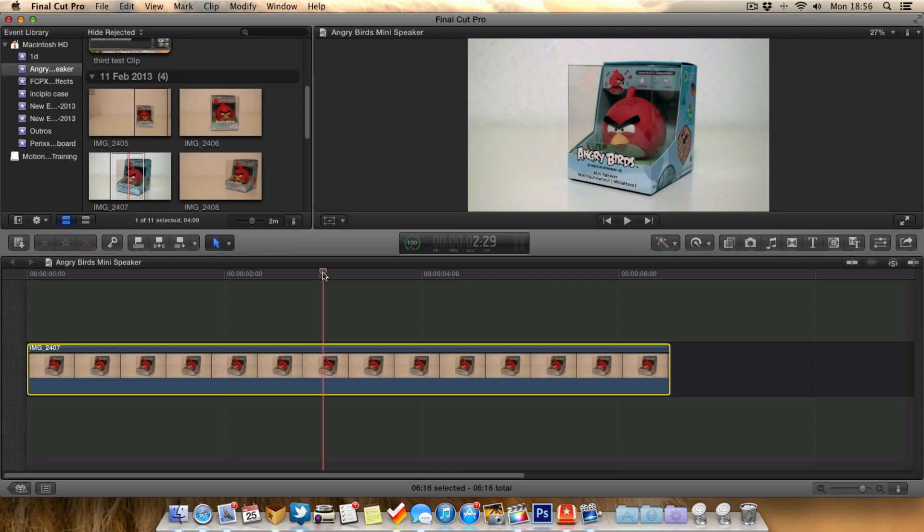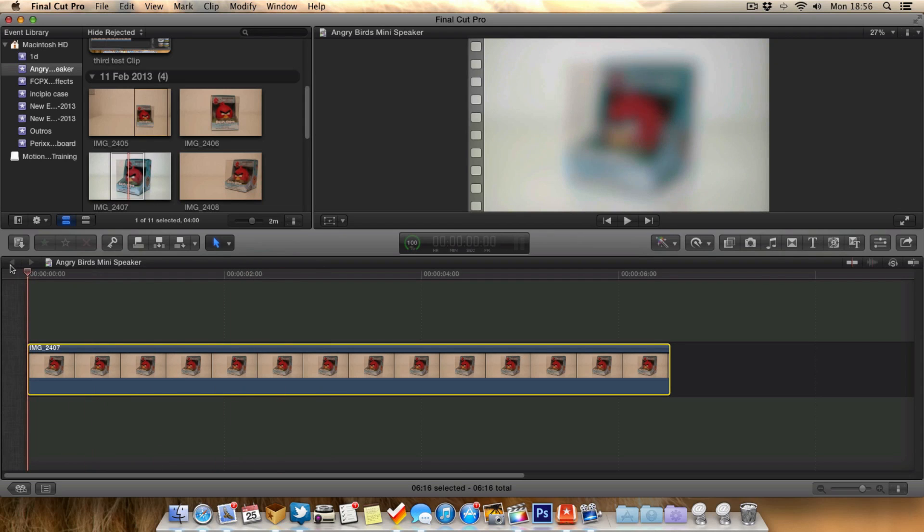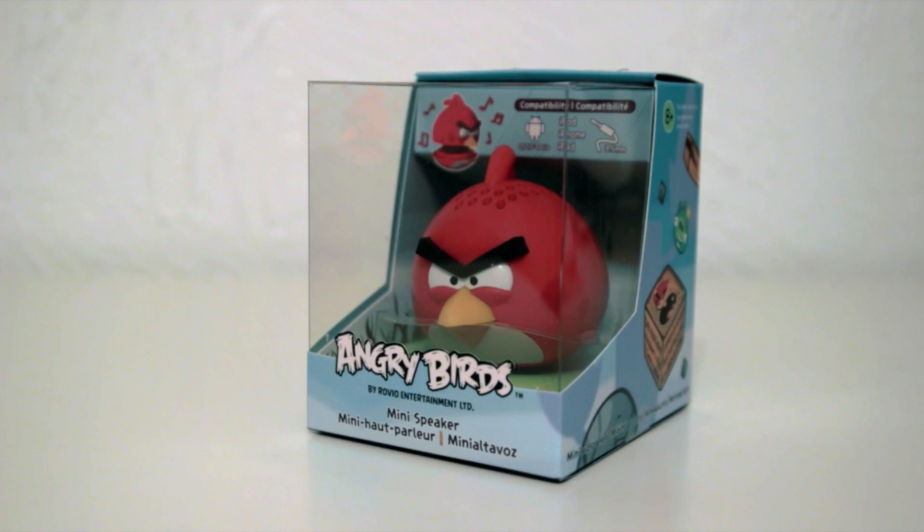As you can see here, I've got a video of an Angry Bird. When we play this clip, you'll see the Angry Bird is out of focus and it slowly comes into focus.